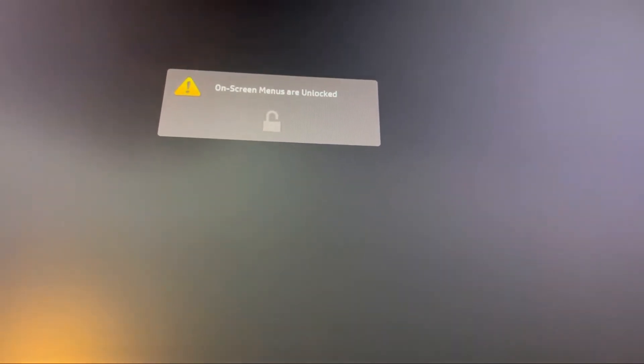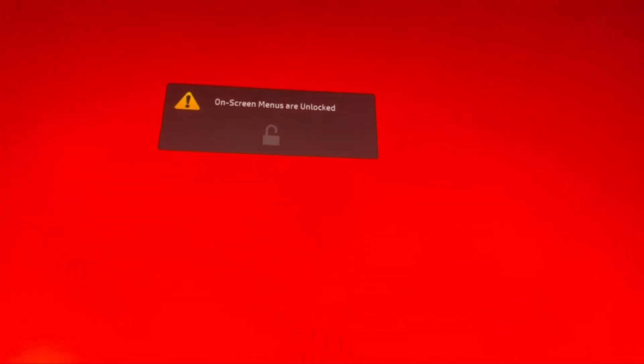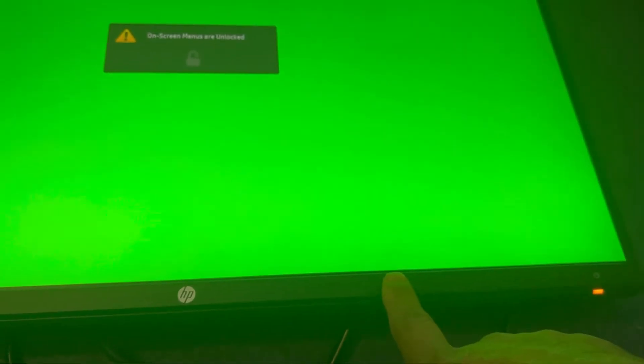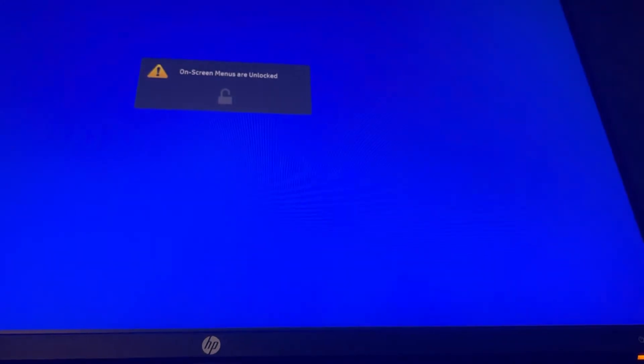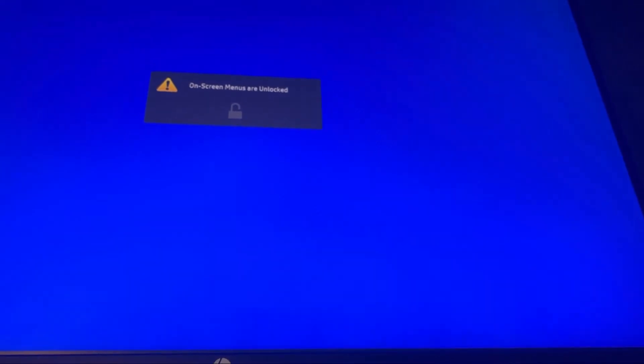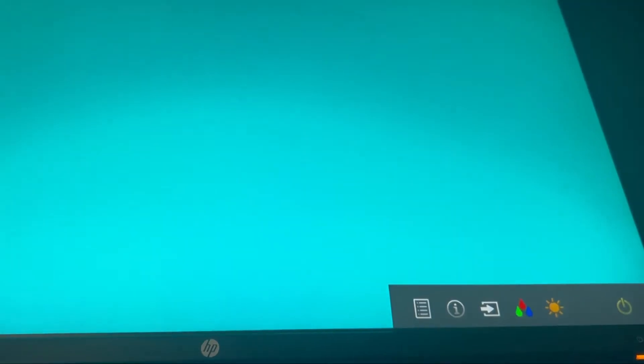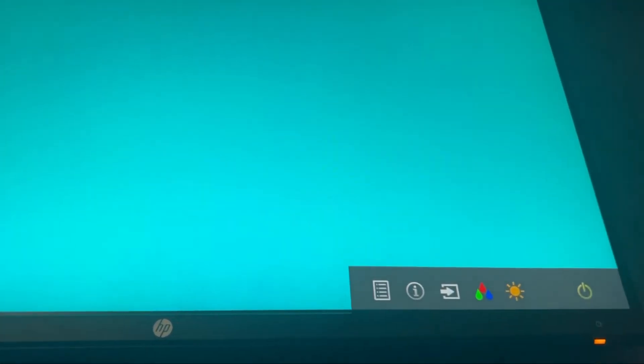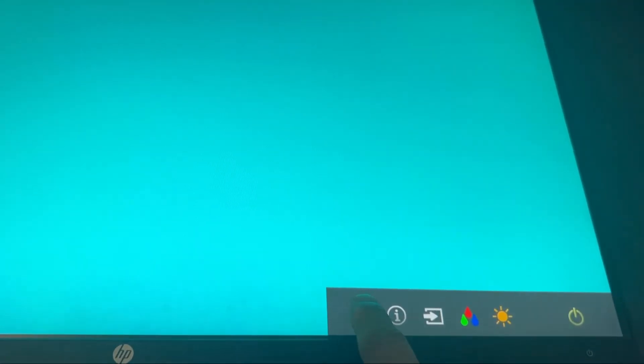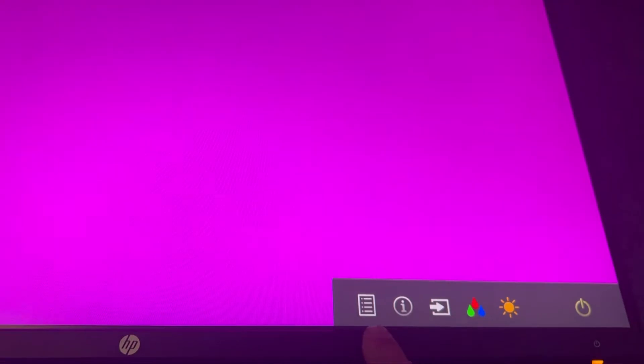Once these menus are unlocked, now if you press on the menu button, there you go. You can change the settings from here.